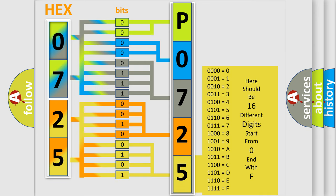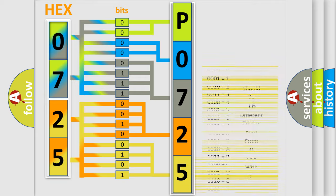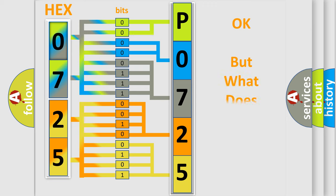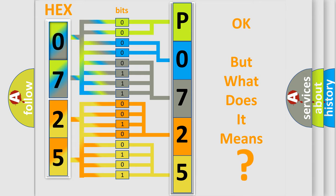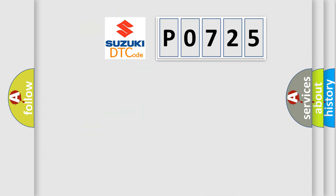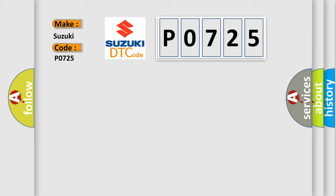We now know in what way the diagnostic tool translates the received information into a more comprehensible format. The number itself does not make sense to us if we cannot assign information about what it actually expresses. So, what does the diagnostic trouble code P0725 interpret specifically for Suzuki car manufacturers?